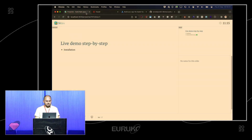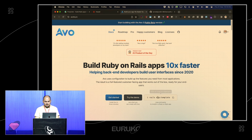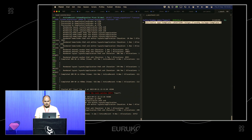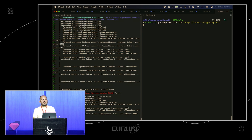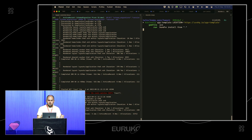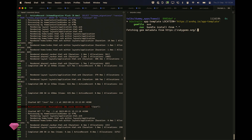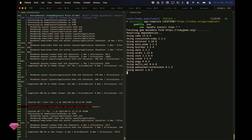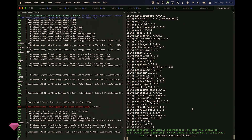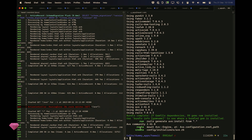Let's start with installation. I'm going to go on the Avo website and copy the snippet, paste it into this app — this uses a Rails Bytes template which will add Avo to our Gemfile and run Avo install, adding the route for Avo and the configuration file.